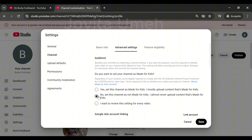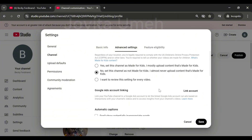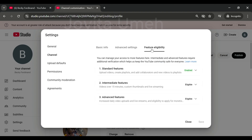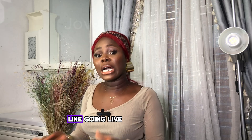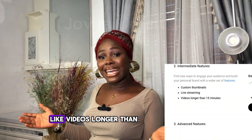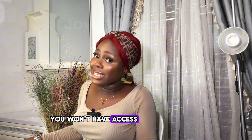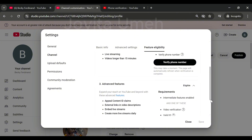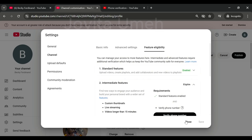After copying and pasting your keywords — separated by commas — go to Advanced Settings. Select 'No' to indicate your channel is not meant for kids, unless it is. If some videos will be for kids and some for adults, select 'I want to review the settings for every video.' Save and go to Feature Eligibility. Make sure to enable all three options. Click the second one — Verify Phone Number — to unlock important features like going live, adding custom thumbnails, uploading videos longer than 15 minutes, and adding clickable links.